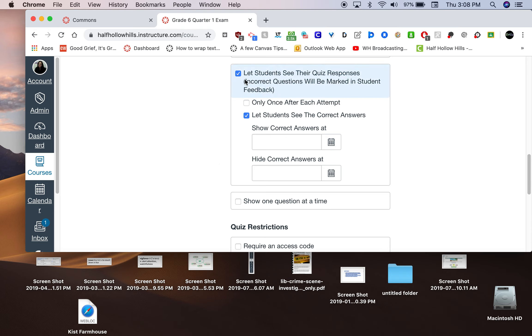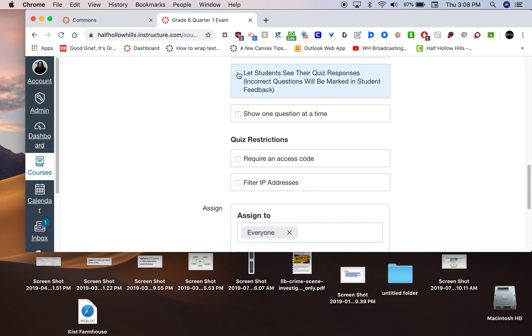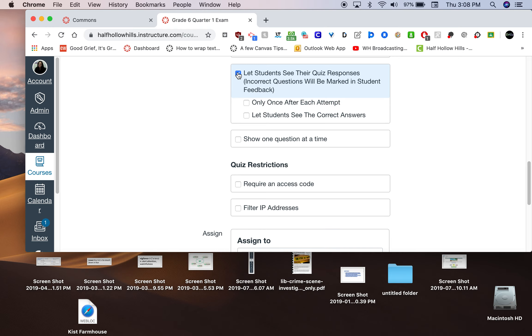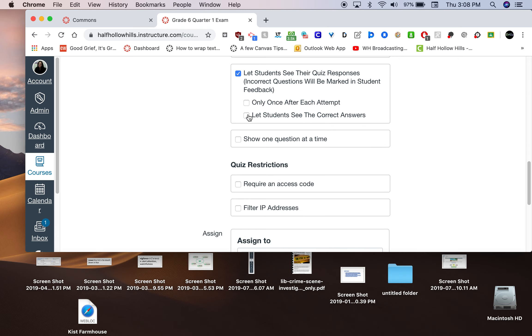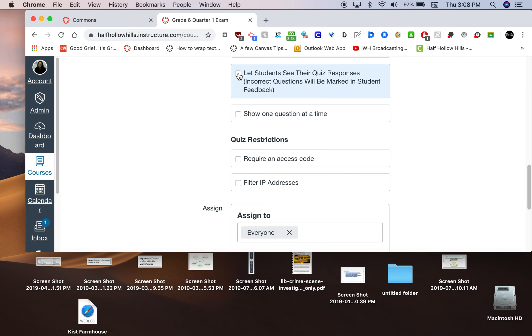You might not want to let them see their responses. You can uncheck that. If you want to check it, if you just check this first box, they'll see their grade and what they got wrong, but they won't see correct answers. This is where you can schedule when they can see the correct answers. You could schedule it for a week later whenever you have time to review it, or not at all. You could do it whatever way you want.